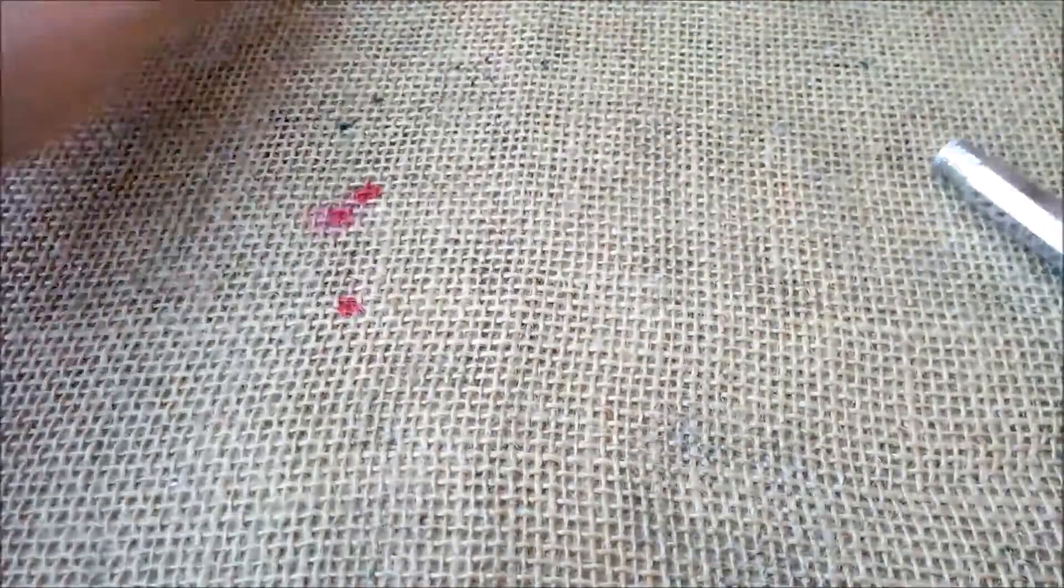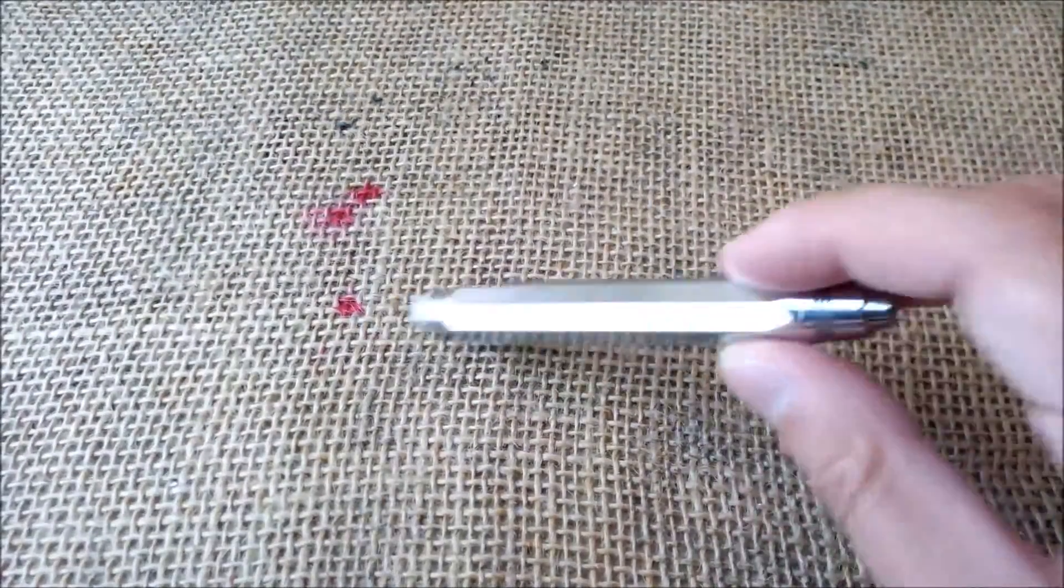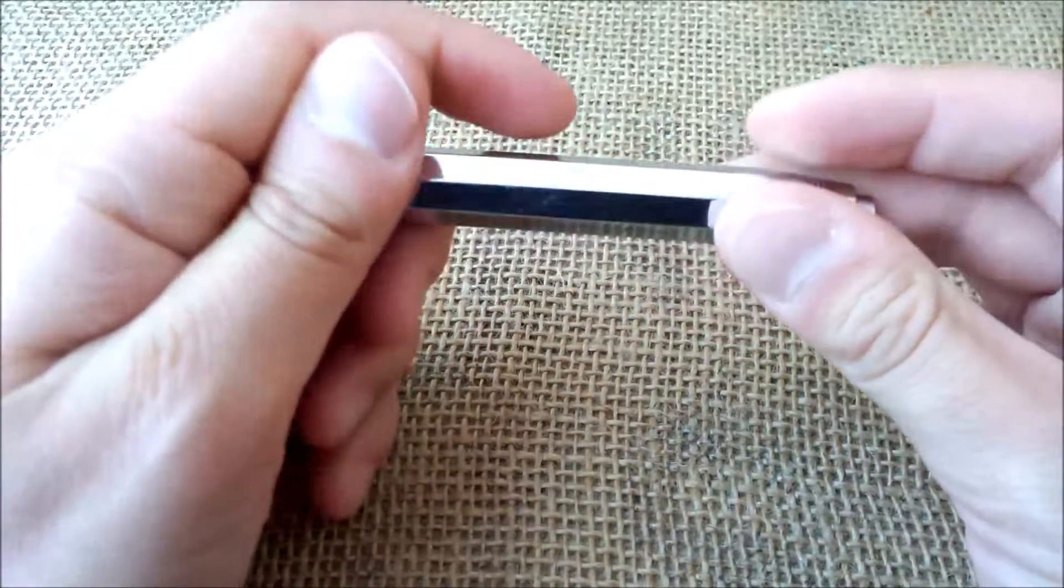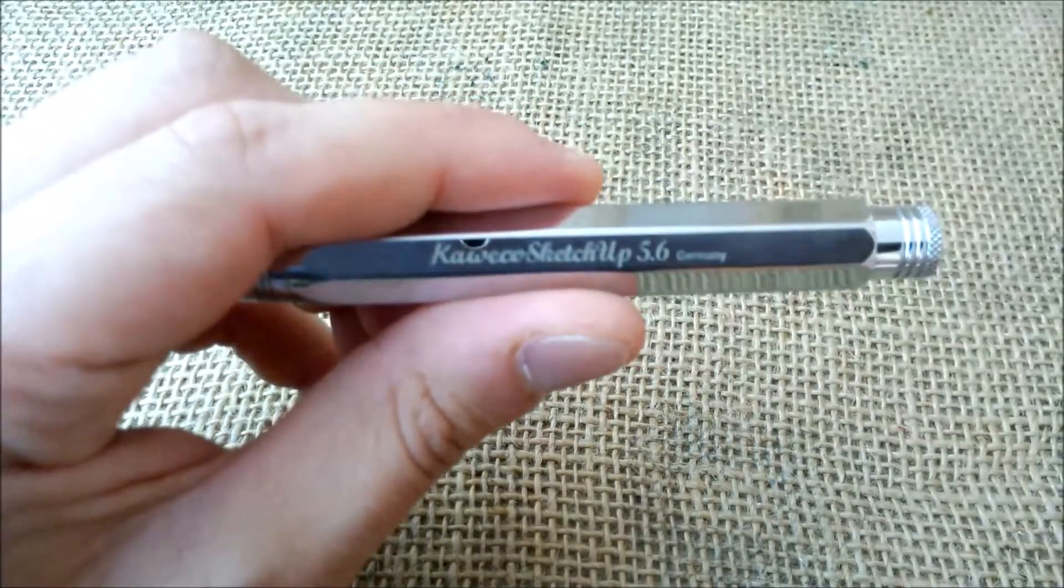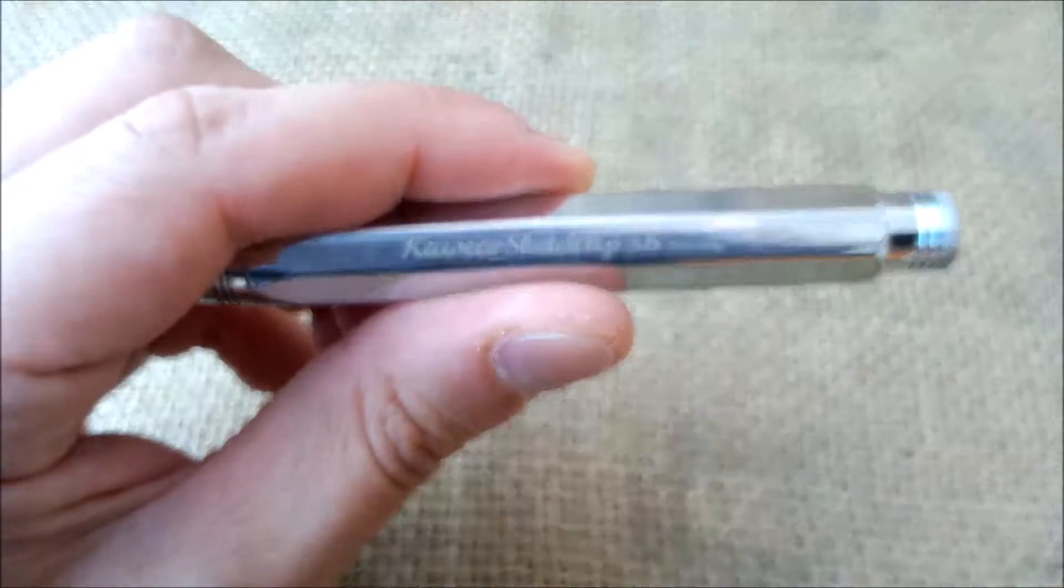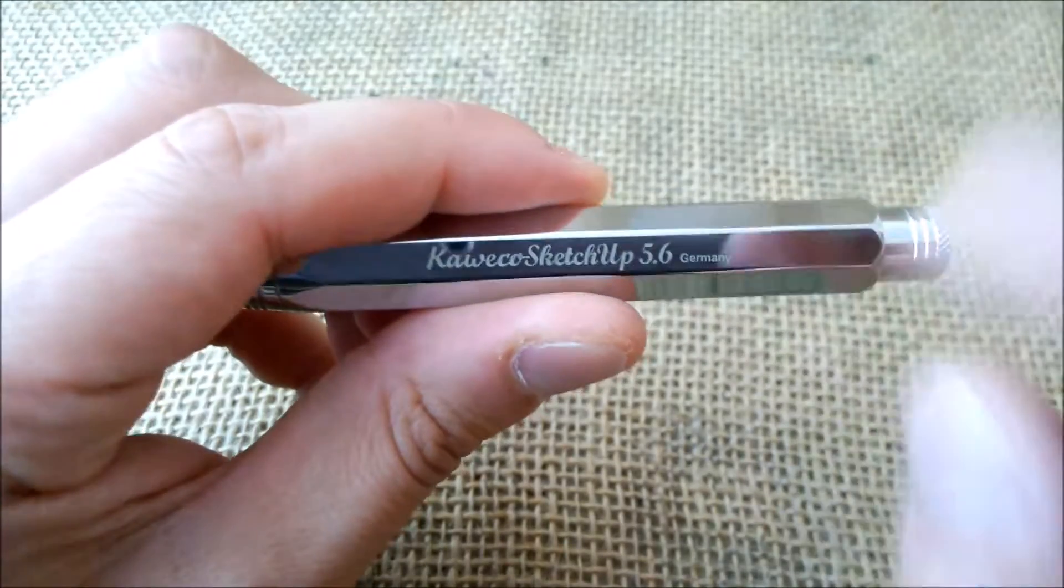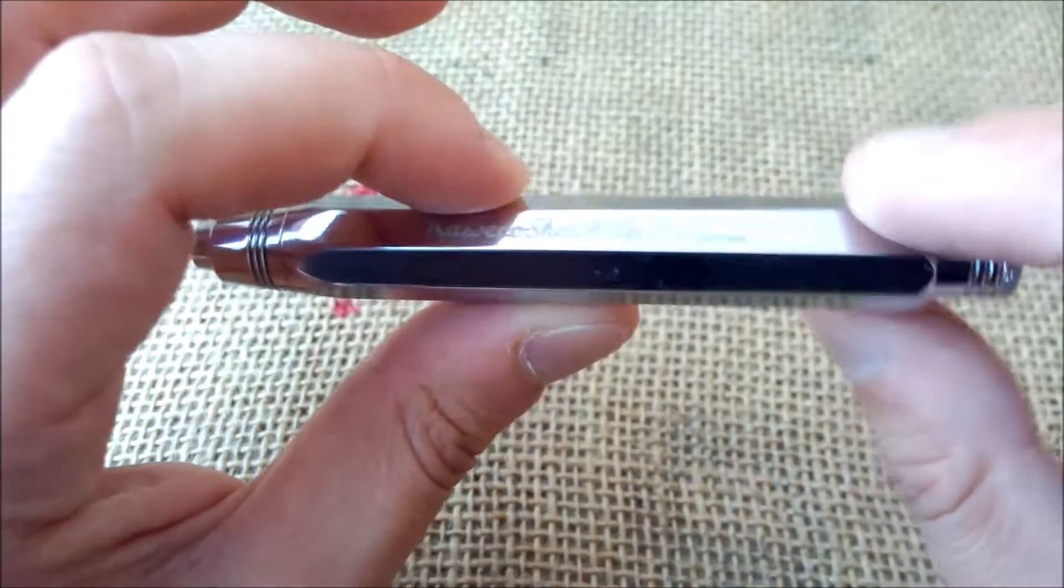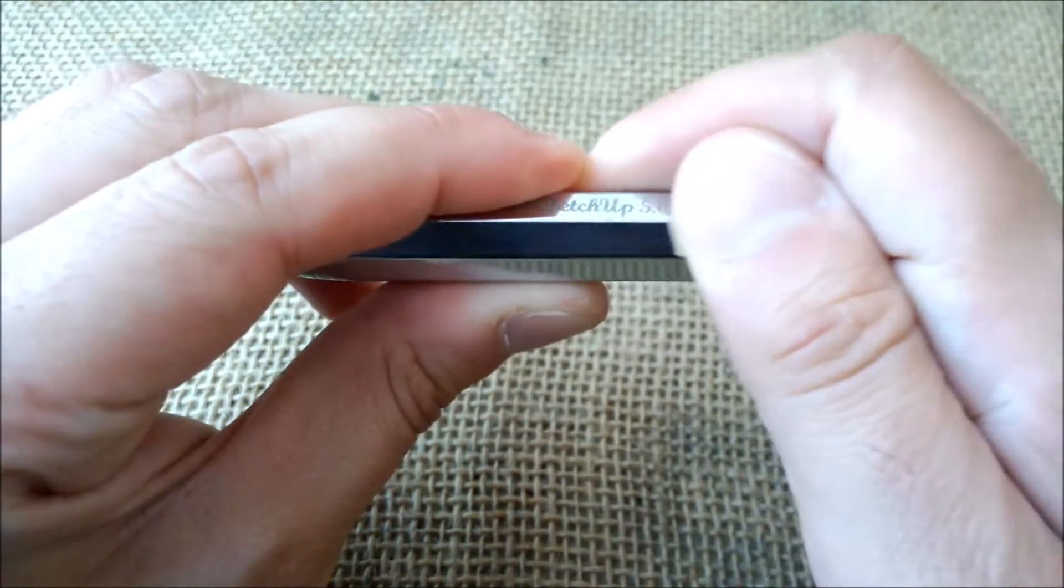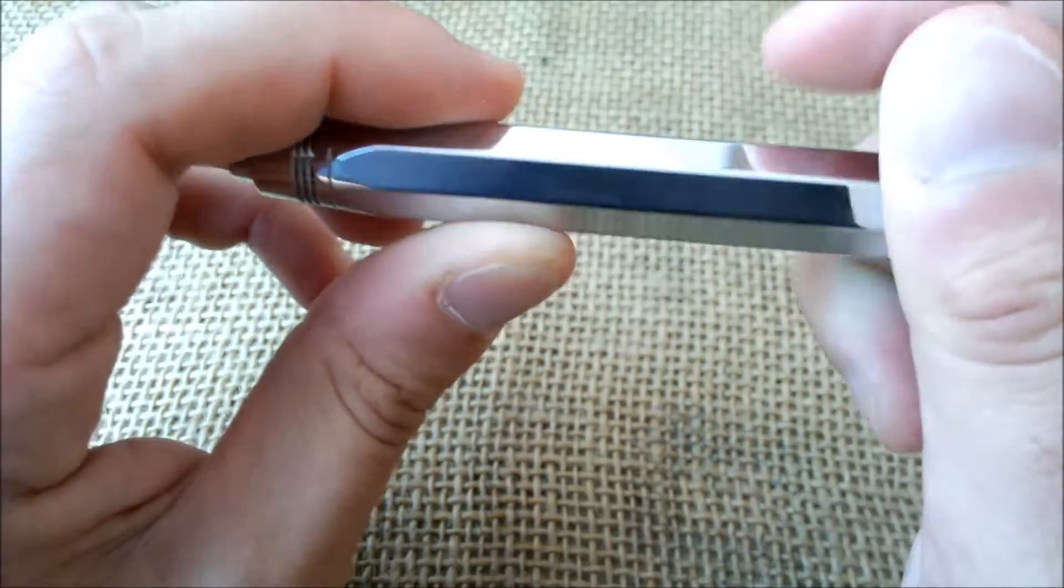So let's take it out and put this box aside. So this kind of item comes inside that kind of box, the tin box. And this is the Kaweco Sketch Up 5.6, and this is the brilliant version.